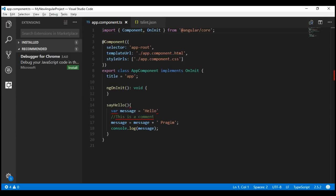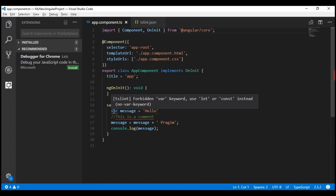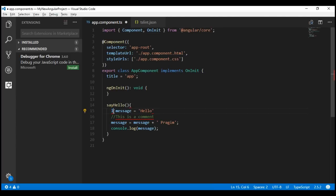Since Visual Studio Code is now able to display these linting errors, we have the opportunity to fix them as we are writing code. There are two approaches to fix these linting errors. The first approach is to manually fix them. Simply hover the mouse over the red squiggly line to find out about the linting rule that has been violated. In this case, it's asking us to use let or const keywords instead of the forbidden var keyword. Let's fix this manually by using the let keyword to declare our variable.